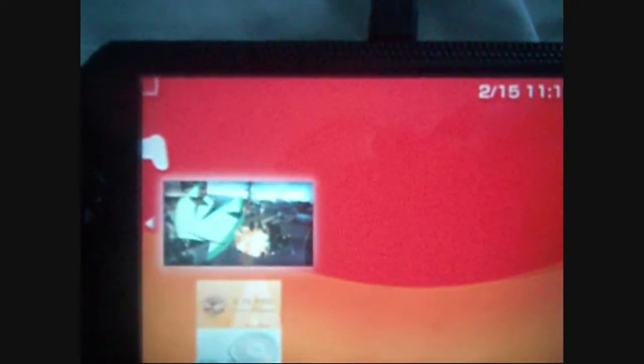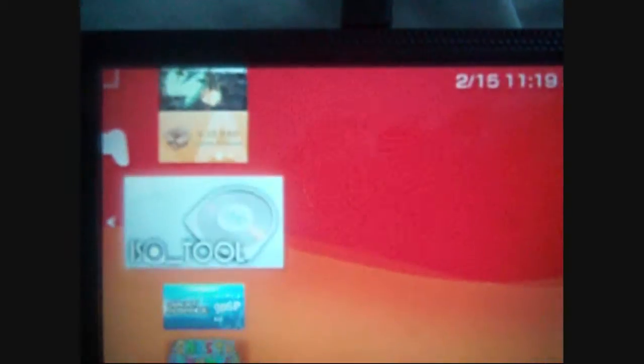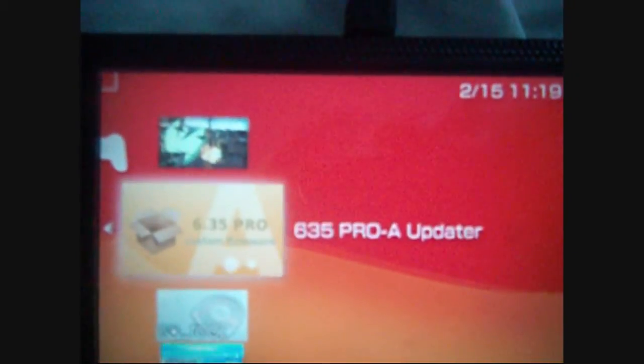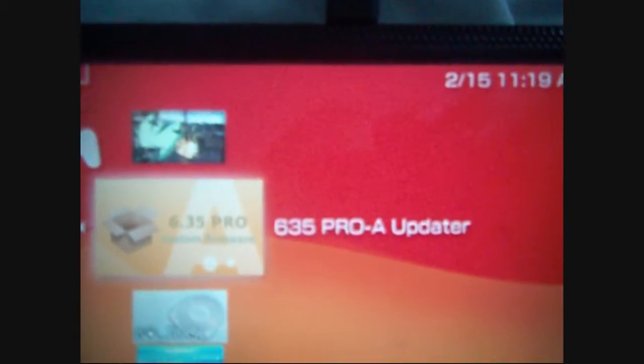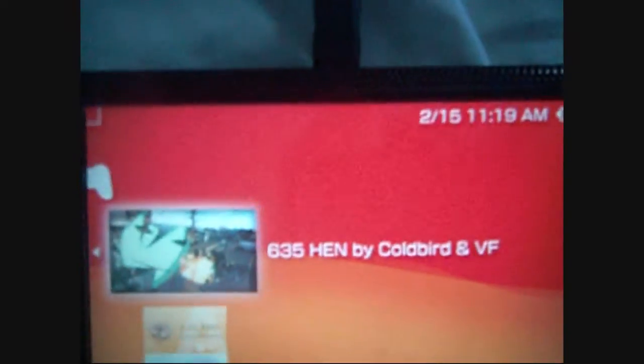So, you go to your game section. You'll see the 6.35 HEN and the 6.35 Pro A updater. So, first thing you want to do is run this 6.35 signed HEN.